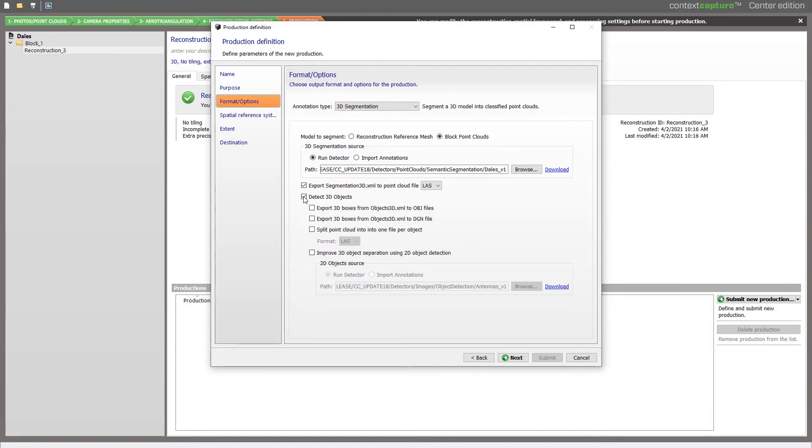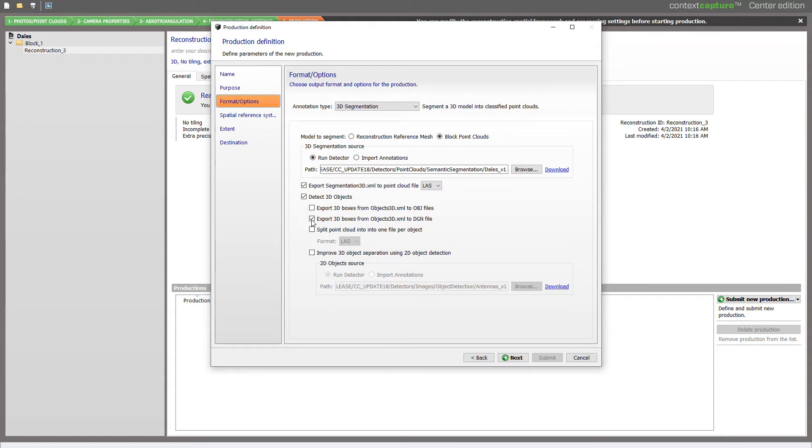Clusters of points belonging to the same class will be exported as individual regular objects if I choose this option. For example, vehicles, bridges, any kind of class that is part of my detector. I can export it to OBJ or DGN.